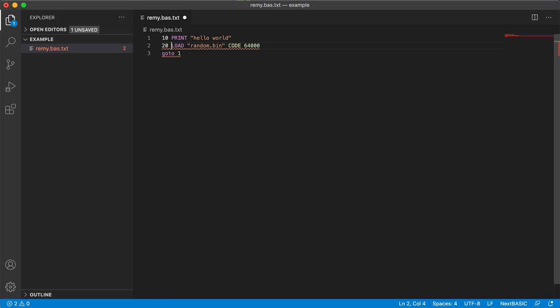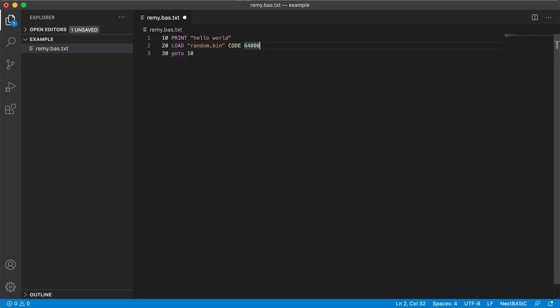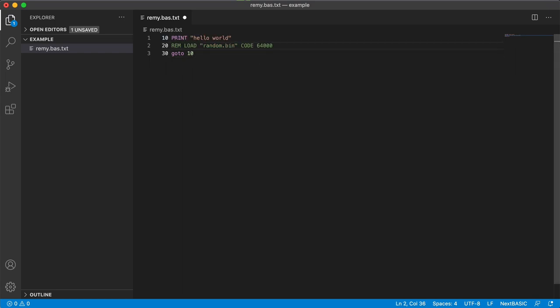You can also hand code your line numbers if you are less lazy and this will work. Let's just comment out this line for a second. I'm going to use keyboard shortcut. Save it.